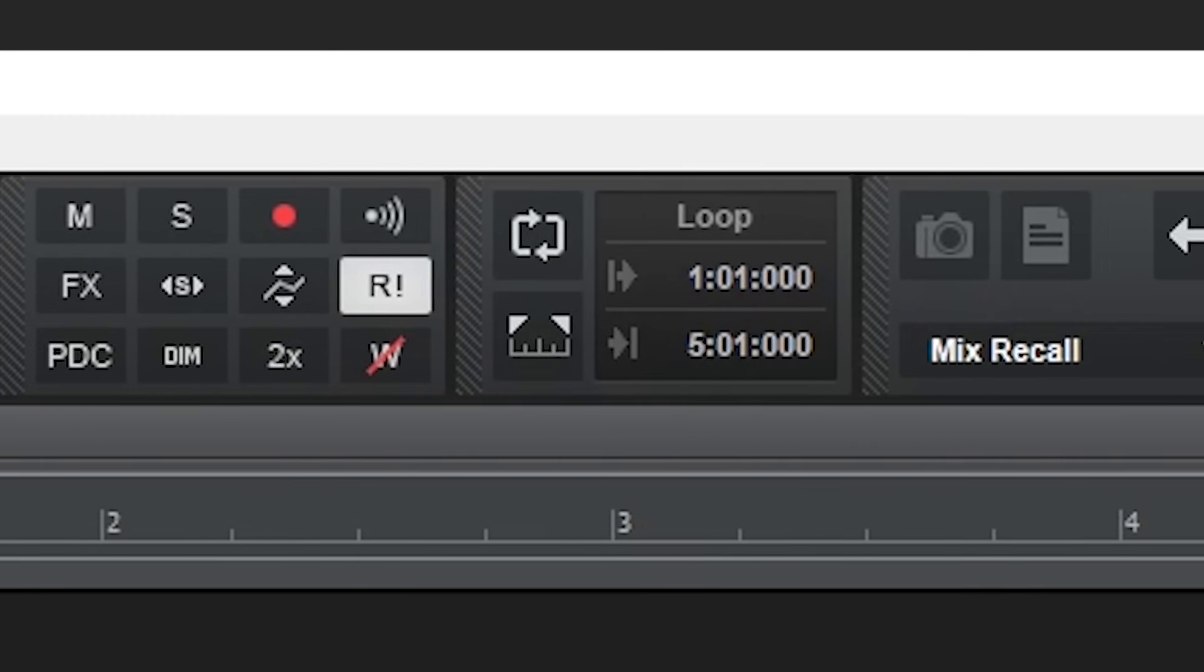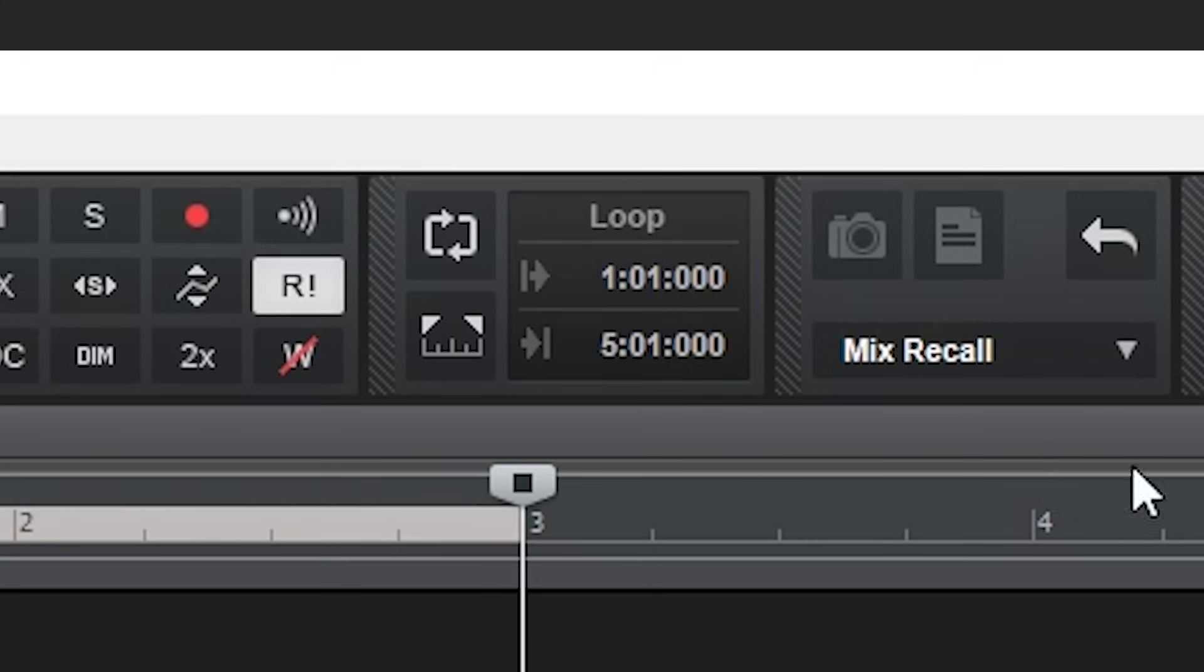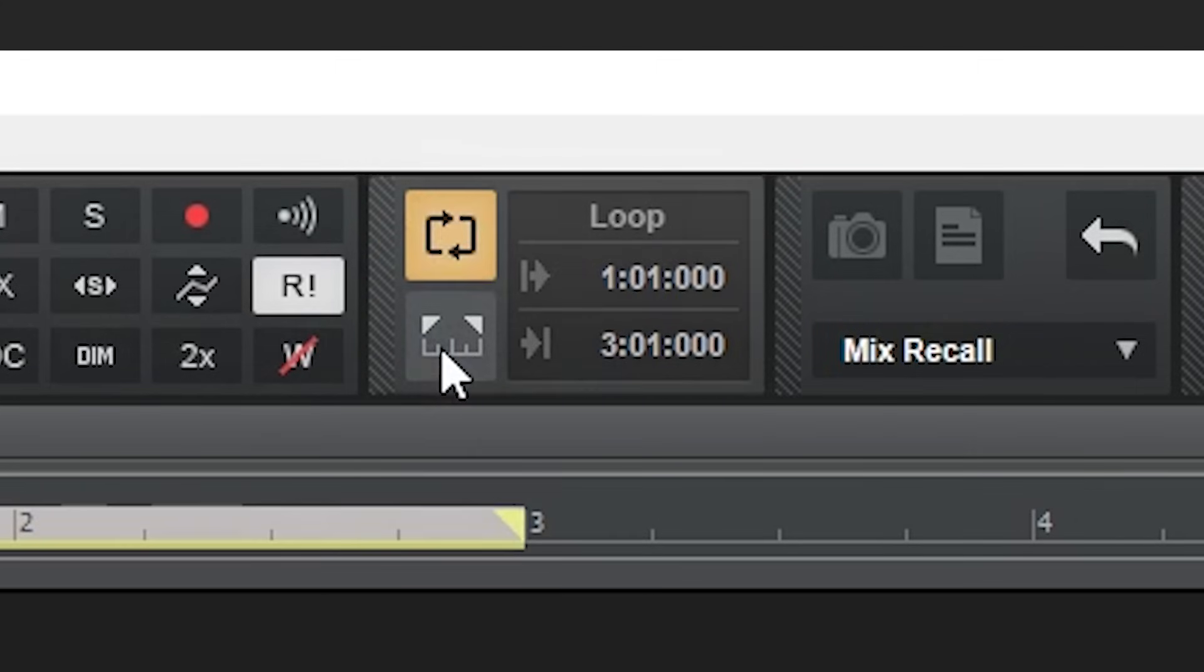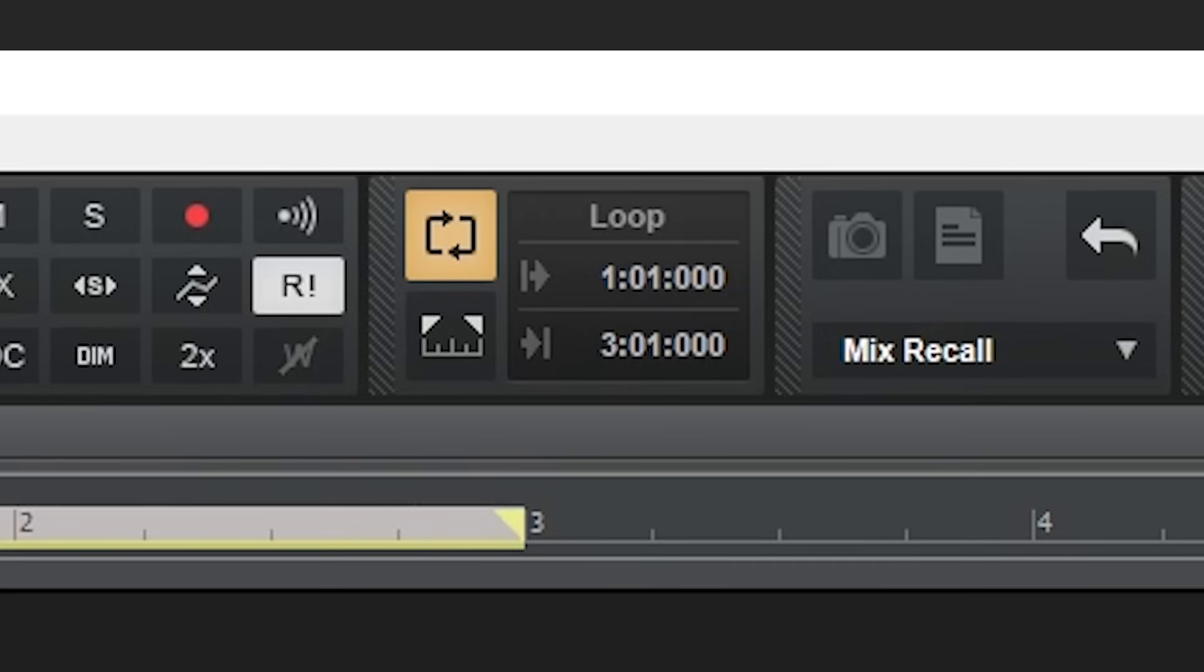The next section we have is for looping. If we select a section of track by clicking and dragging on it, we can click the loop region from selection button. Above that, there's the button to turn looping on or off. To the right, we can manually adjust the start and stop of the loop. I like using the looping with the snap tool on, since then it can create a seamless loop that doesn't jump in time whenever it starts over.